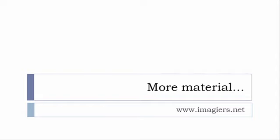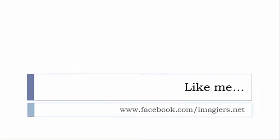And then last but not least, don't forget to like me on Facebook, please, s'il vous plaît. So the address is quite simple: www.facebook.com/imagier.net. Thank you very much, merci beaucoup, au revoir.